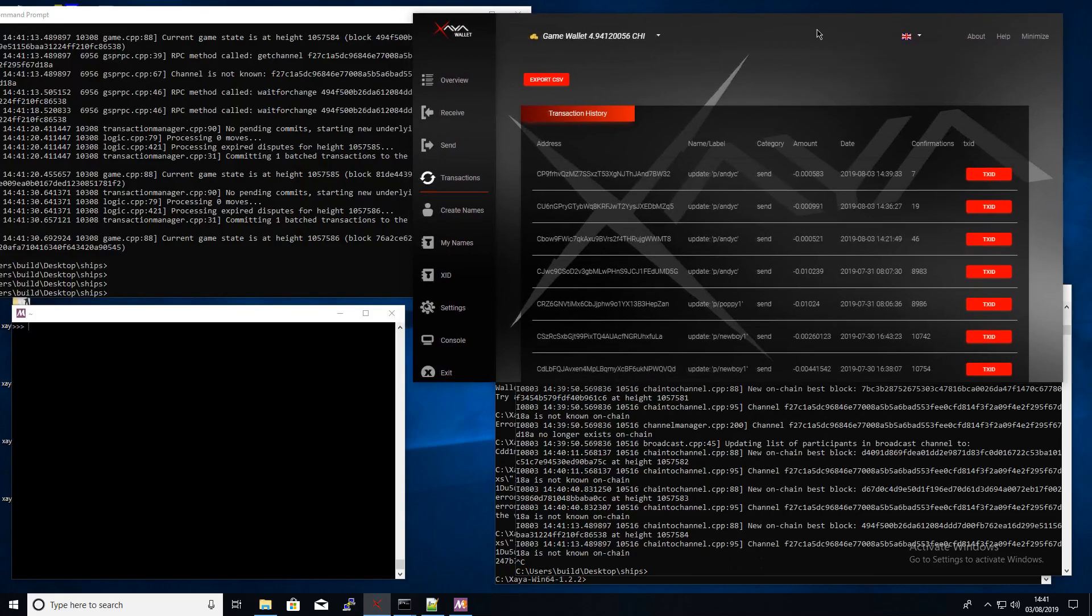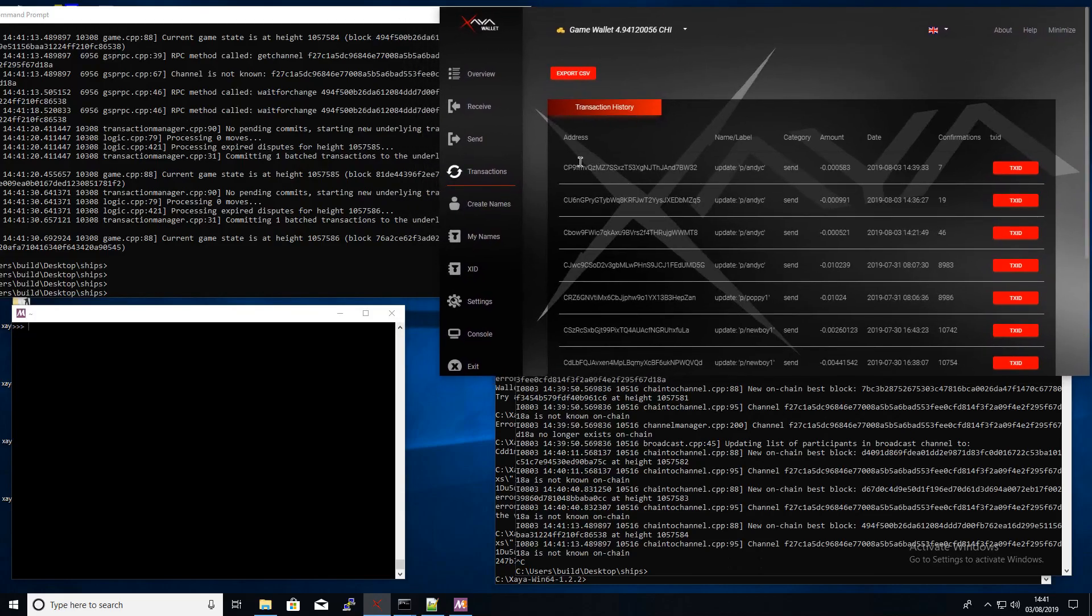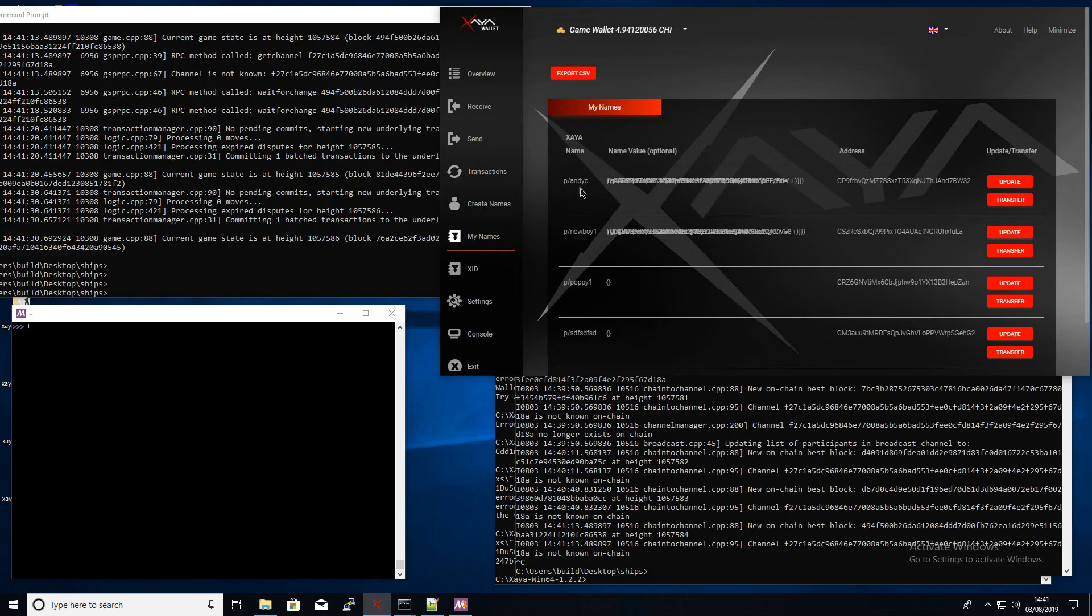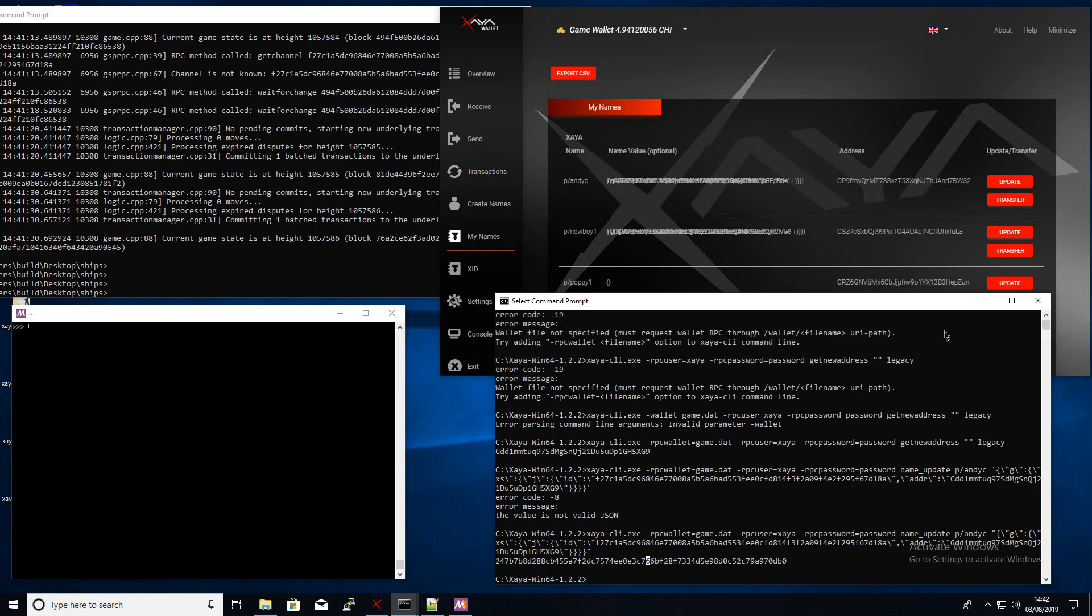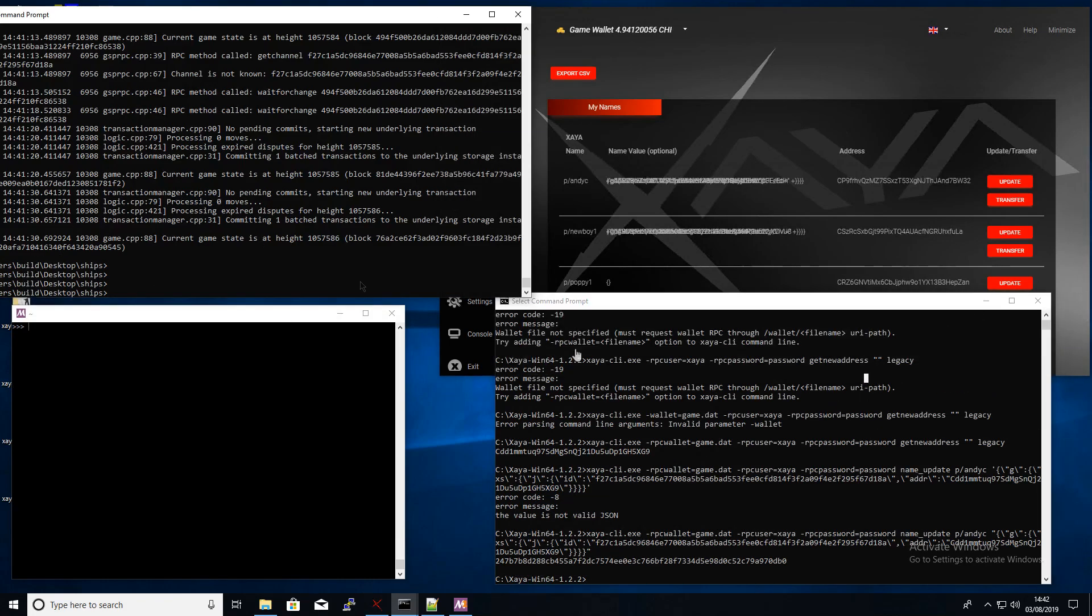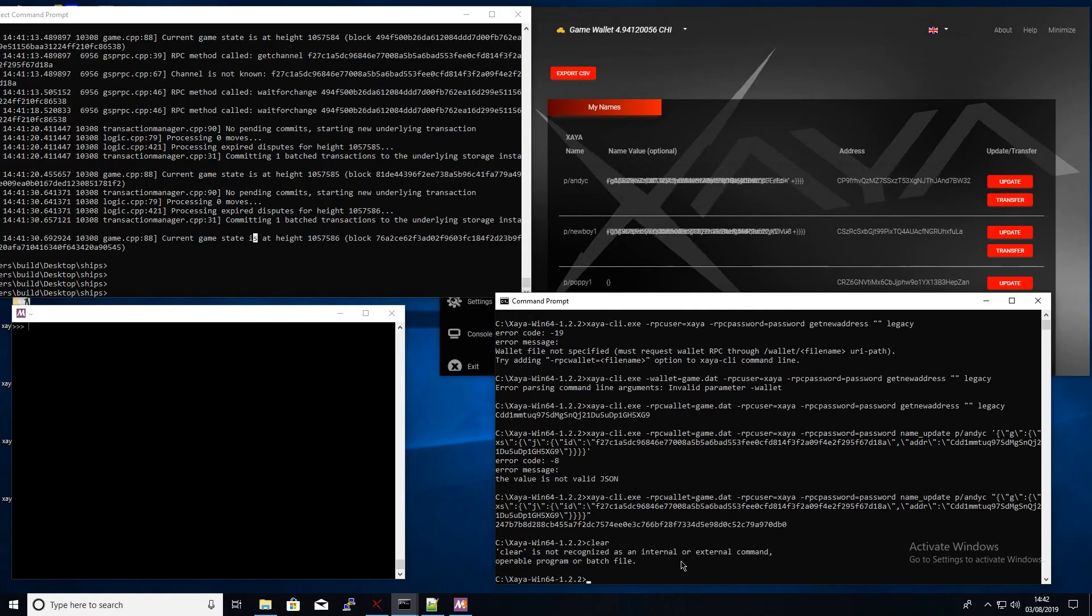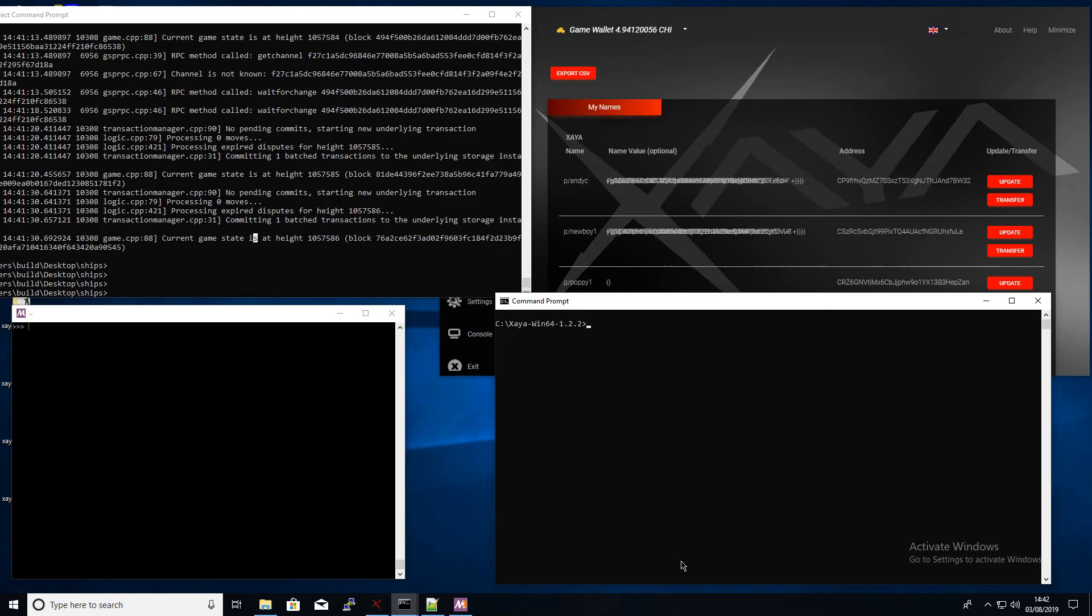Okay, so this is the Electron wallet which we have running now. You can see my names here so we're going to use one of those in a moment. We'll just clear this here from some practicing. This is actually only the second time we just run a test run before of doing this on Windows.